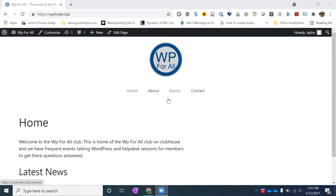The other announcement I want to make is that the Taylor's Accessibility Services website is getting a full remake. As a result, we are going to be consolidating and making things a much better experience, so look out for those announcements as they come. I just wanted to tell you what we are up to.